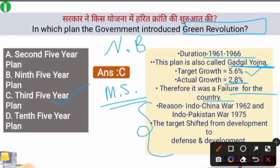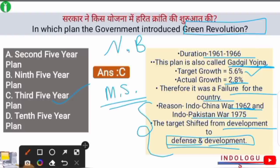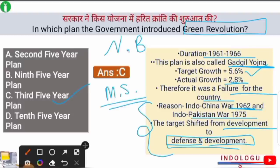The Third Five Year Plan failed due to the Indo-China War of 1962 and the Indo-Pakistani War of 1965. After these wars, the country's target shifted from development alone to both defense and development. The country learned that along with development, defense is also a major factor that must be considered.